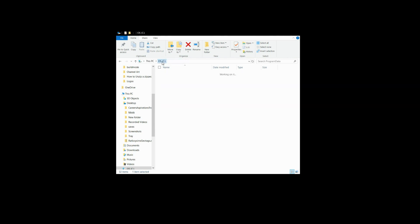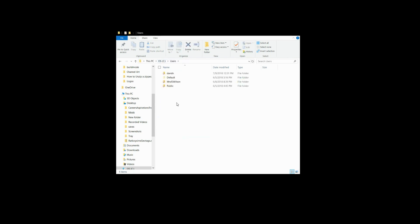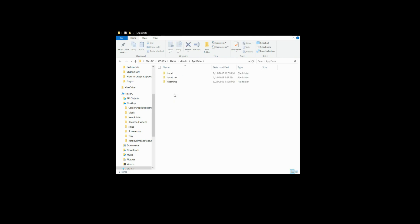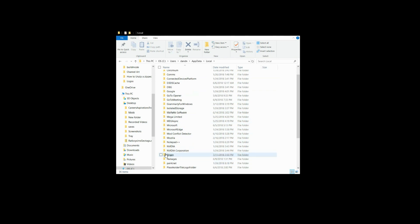Now we're going to back out and go to Users, go to the profile that you have your game installed on. You're going to go into your App Data, that's one of those hidden files that you normally will not see. Go into your App Data, go into the Local folder, find your Origin folder, and delete that folder.